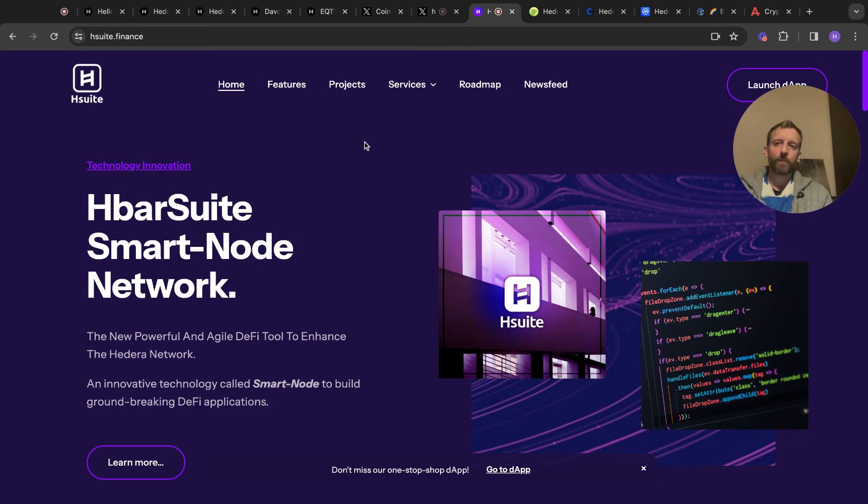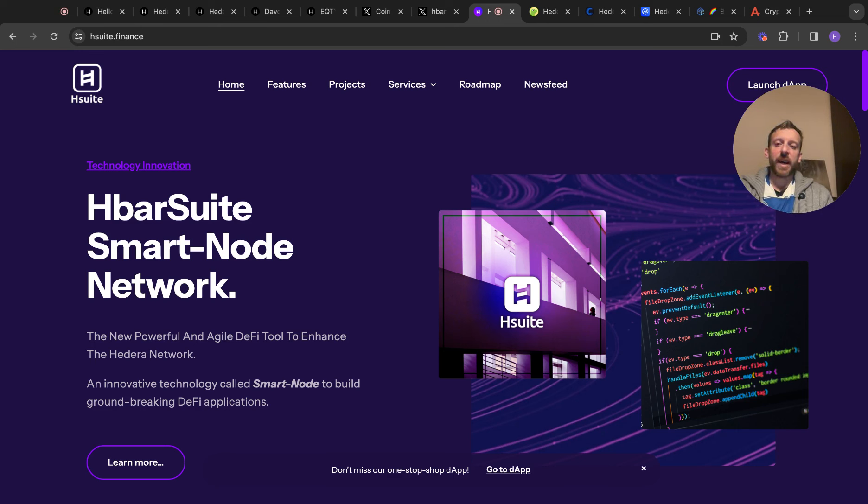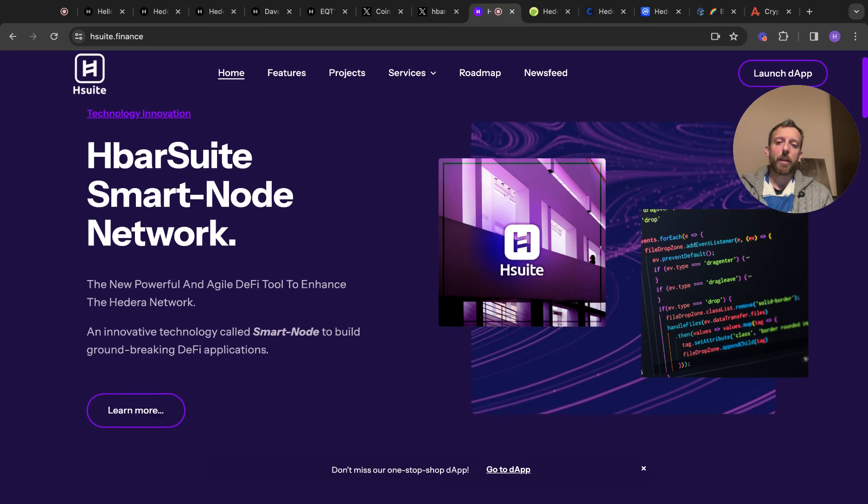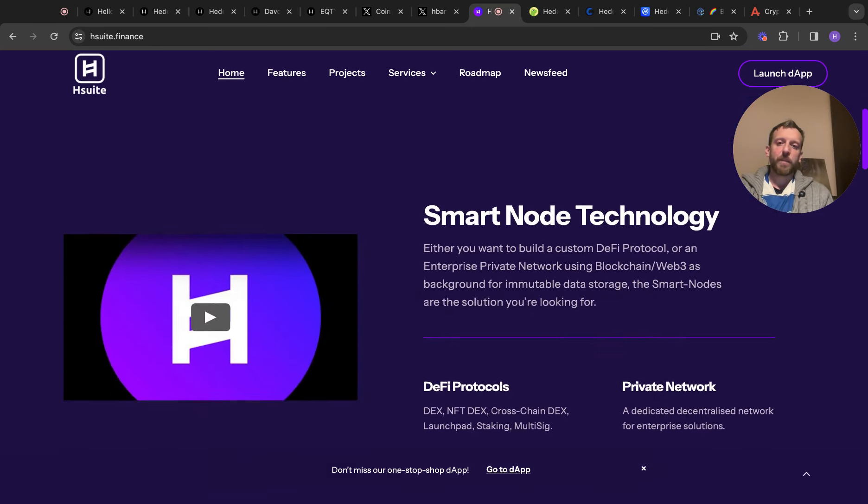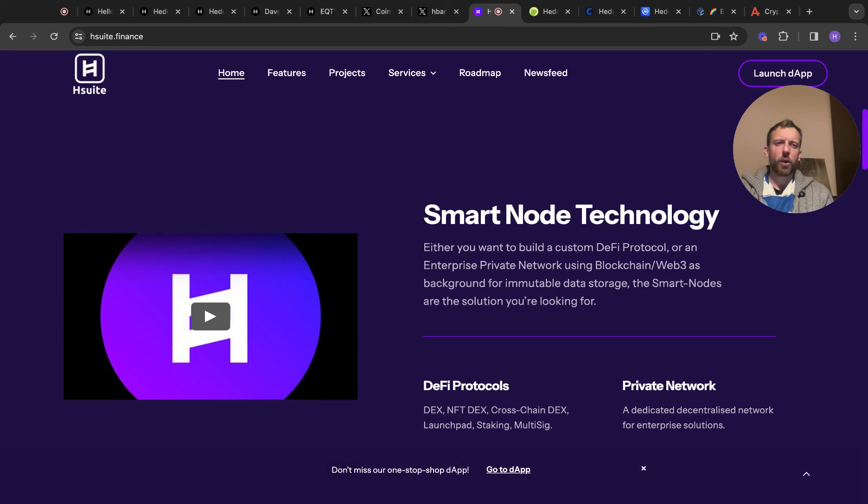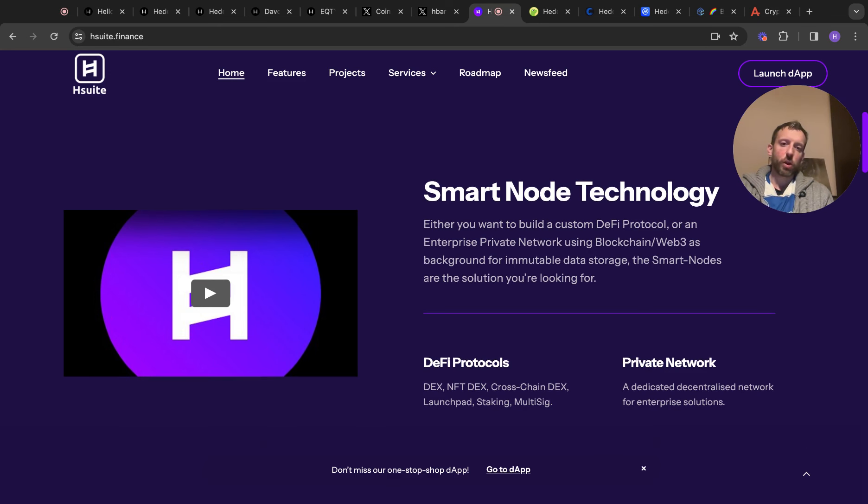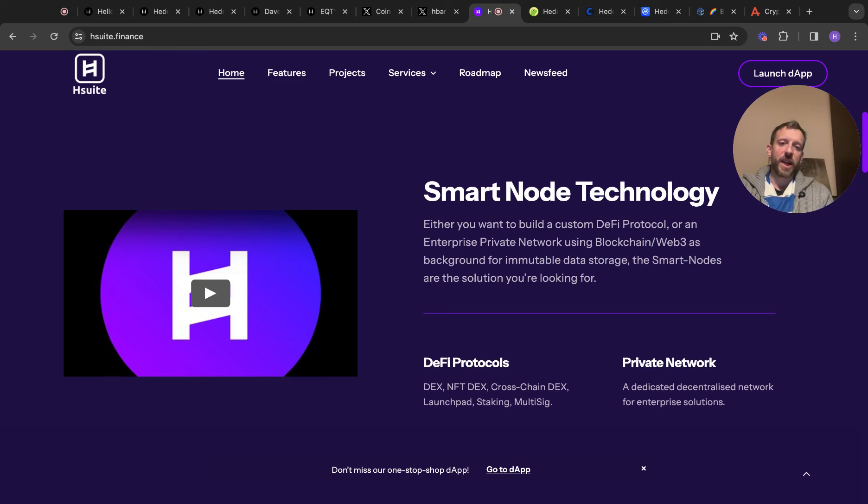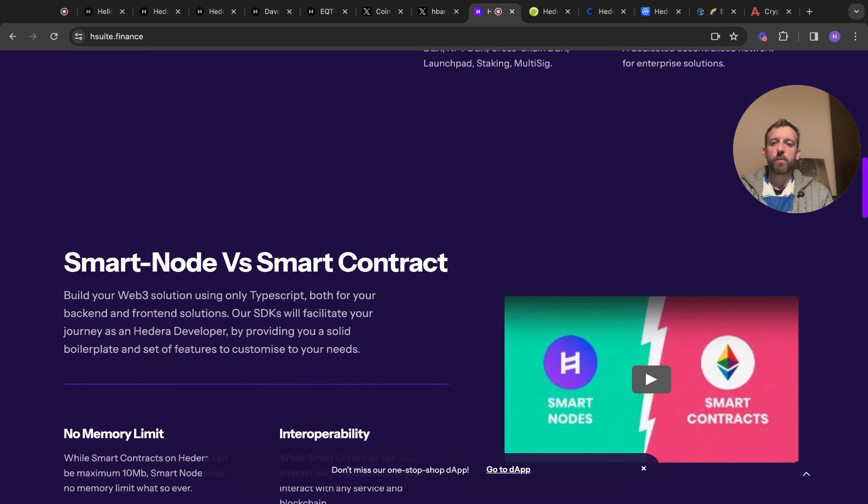So that's this product here. HBAR suite, smart node network. So the new powerful agile DeFi tool to enhance the Hedera network and innovative technology called smart node to build groundbreaking DeFi applications. So if you flick through this, it gives you a few little examples. Smart node technology, either you want to build a custom DeFi protocol or enterprise private network using blockchain and Web3 as background for immutable data storage. The smart nodes are the solution that you're looking for. So you've got DeFi protocols there, private networks there. You obviously know the difference between those.